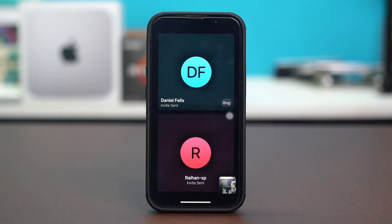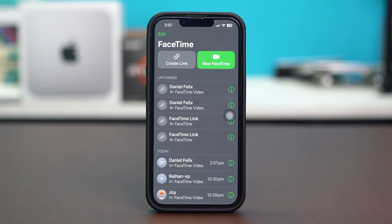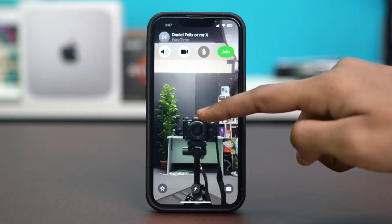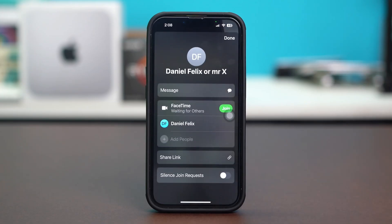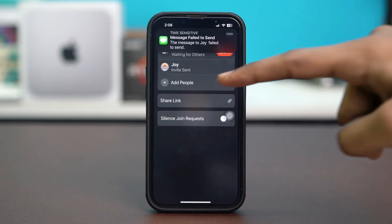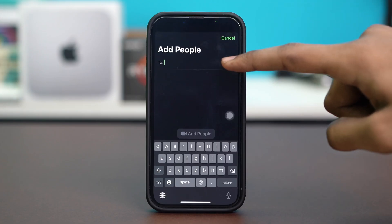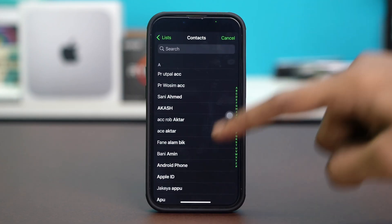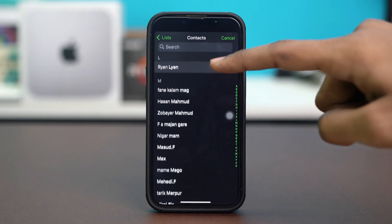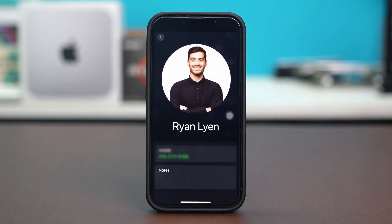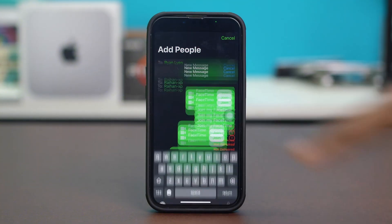Now, if you're already on a FaceTime call and want to add more people, start a FaceTime call and during the call tap on the 'i' button at the top, then select 'Add People.' From here, tap the plus icon again, search for the people you want to add, and follow the same process — tap on their number and invite them.